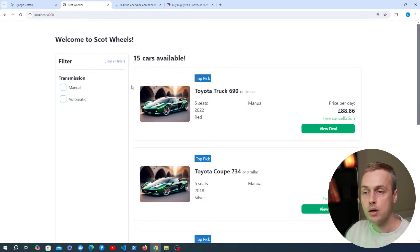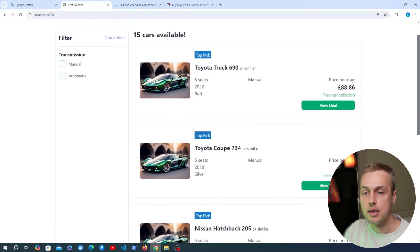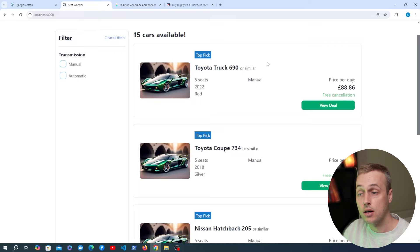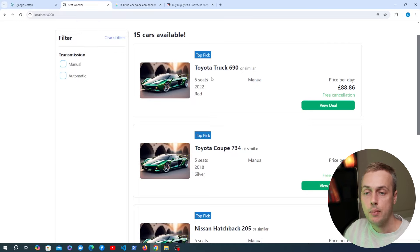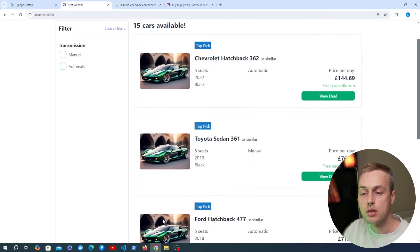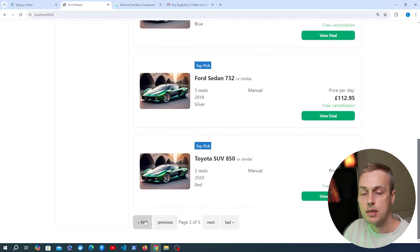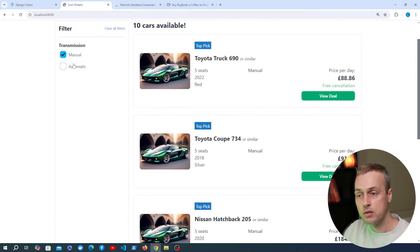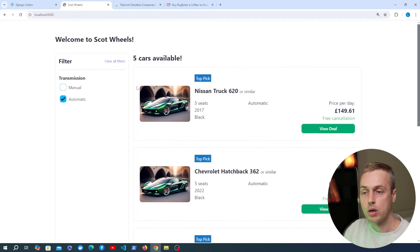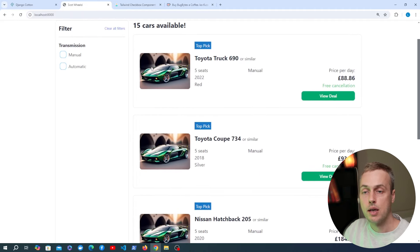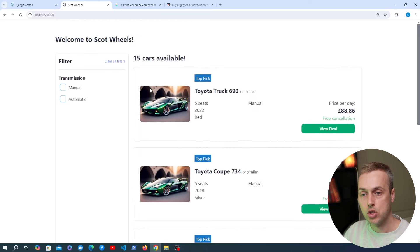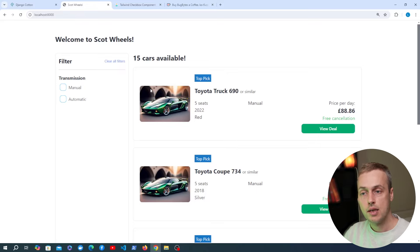We're going to create a pretend car rental company with this functionality. We have different components: a filter component on the left-hand side, a car list component on the right that contains a car card component for each car, and a pagination component at the bottom that allows toggling between different pages — all using HTMX for filtering and pagination. We also have a clear filters button. This is built with four Django Cotton reusable components that we could move between applications easily.